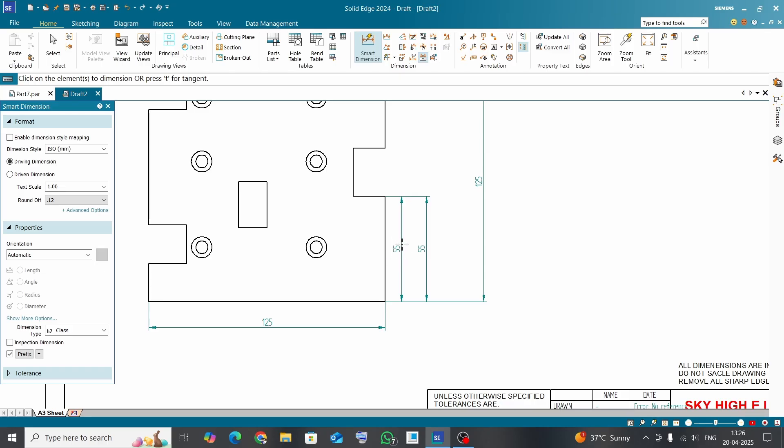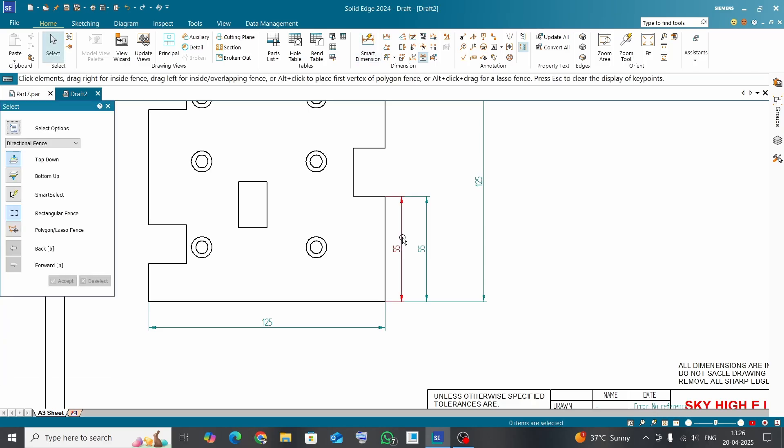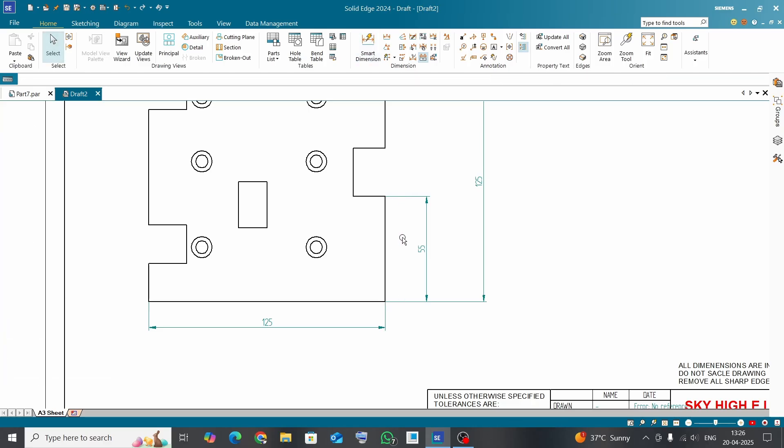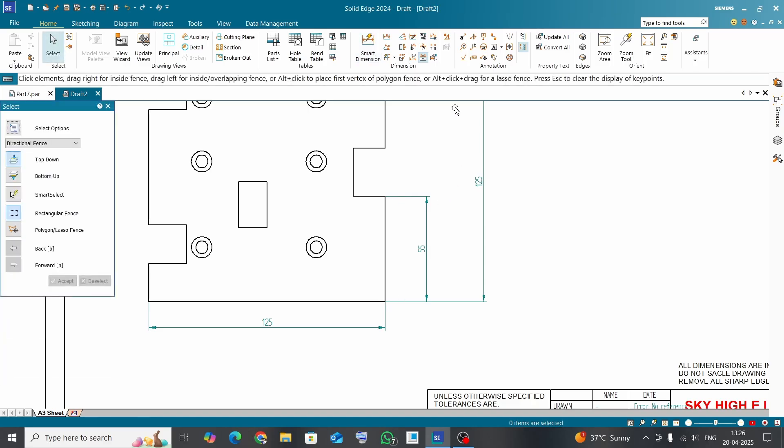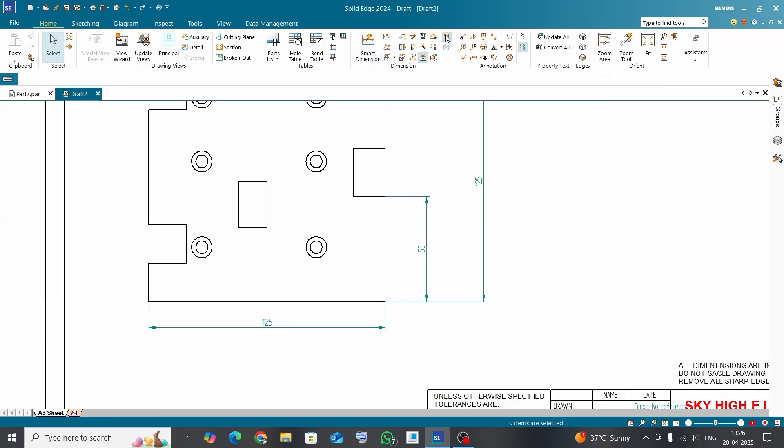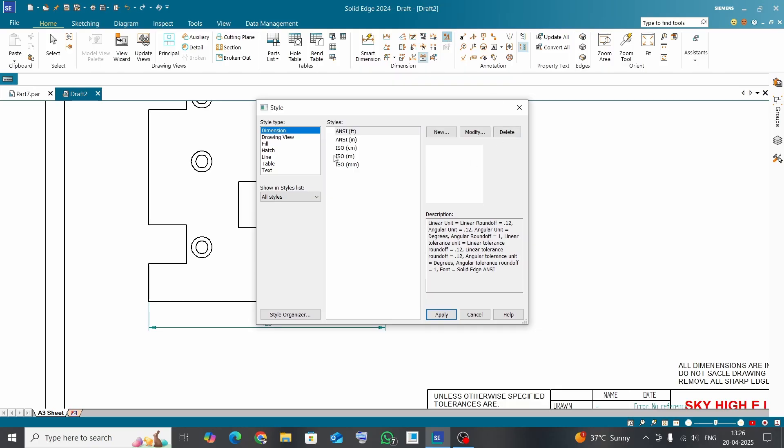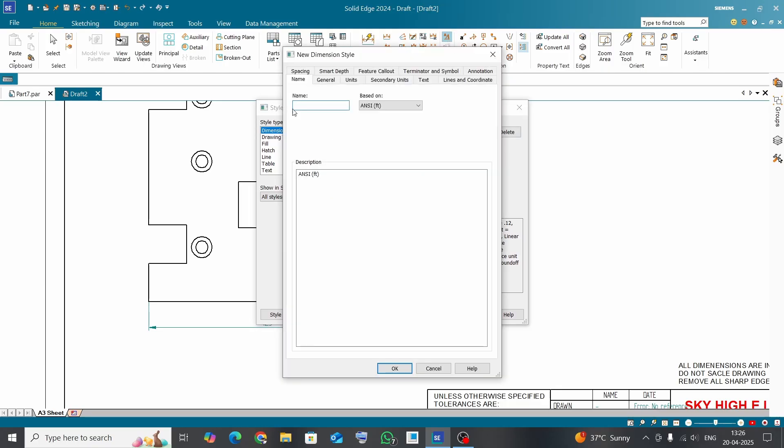The requirement is that we need to show the dimension in mm as well as in inches. Now we have to create one dimension style for the dual dimension. So delete this one, click on Styles, then Dimension, click on New, and name here 'dual dimension'.